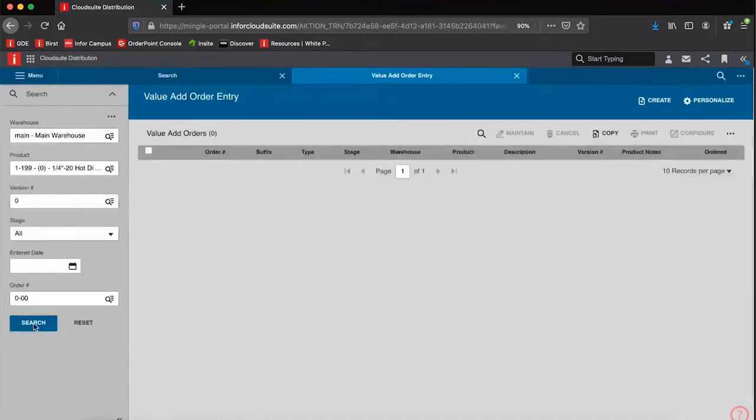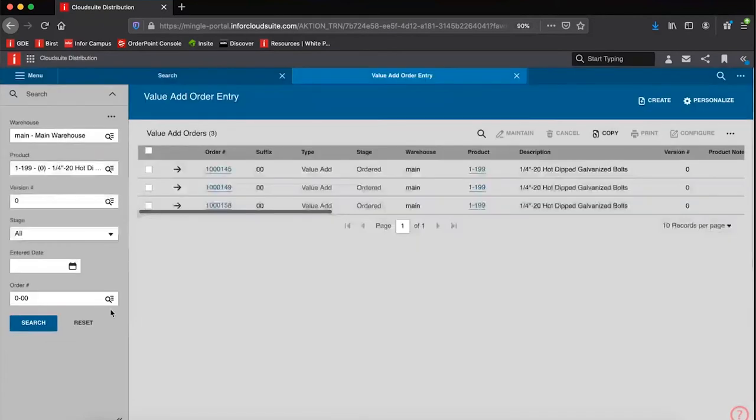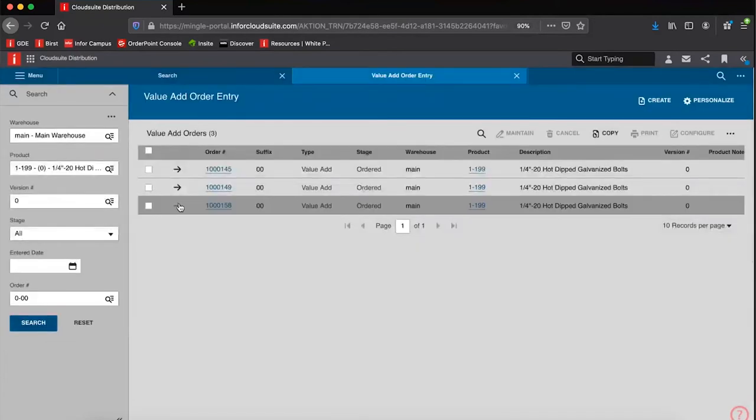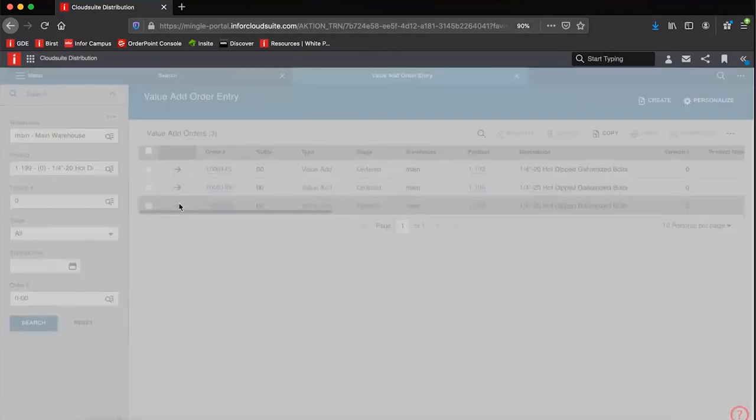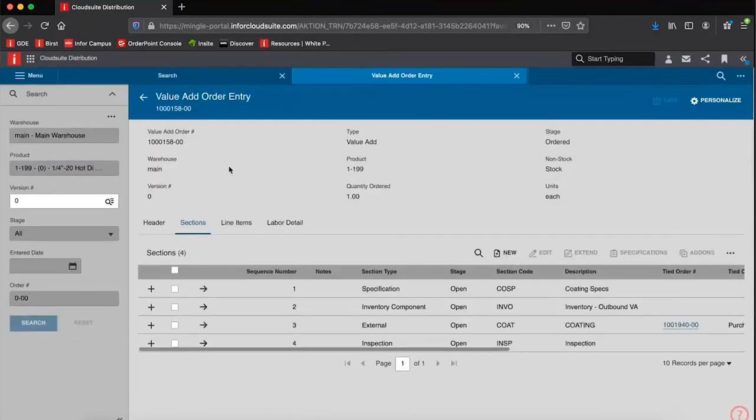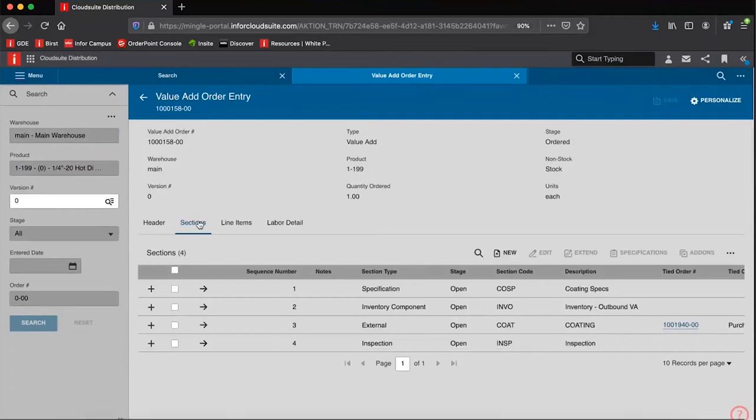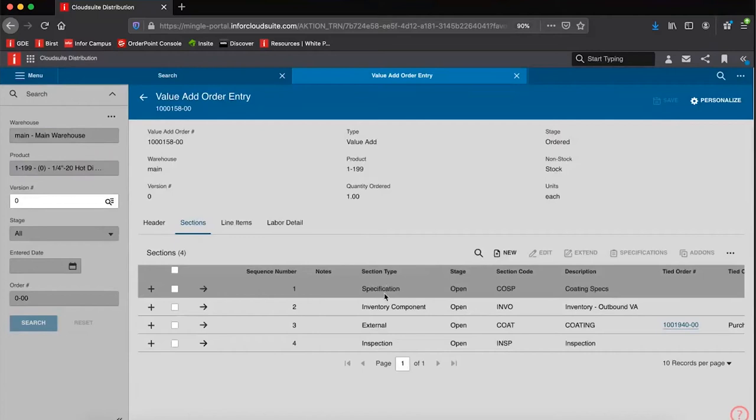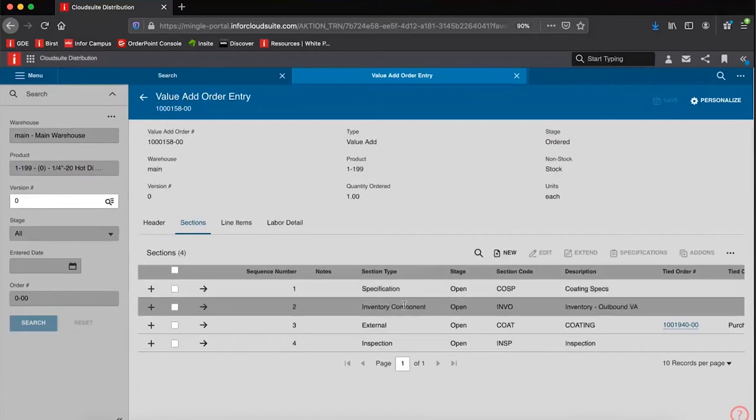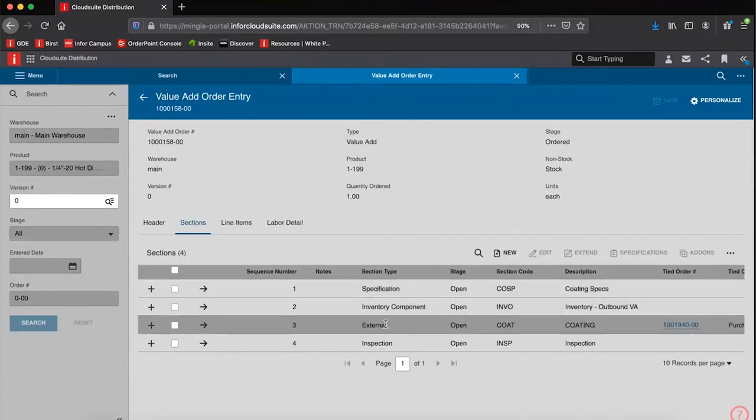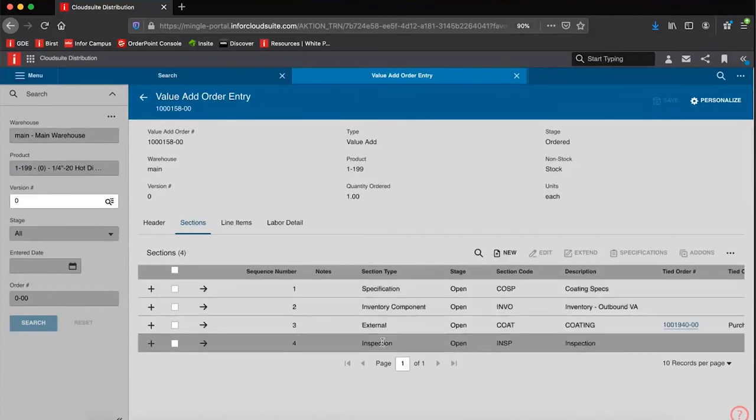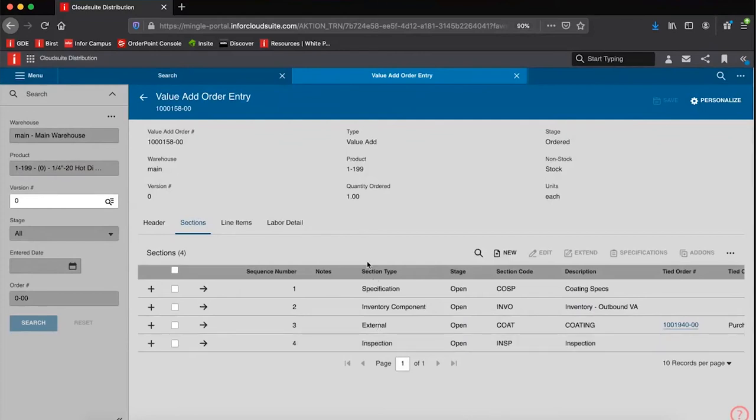I do have a few orders out here in process for that item, and what I want to do is review the setup. So in a Value Add item, there are different sections, and there's no limit to the amount of sections. This is a very straightforward one where we're saying what we're going to do, what inventory we're sending, where we're sending it, and then inspection upon completion. But these could be very elaborate.